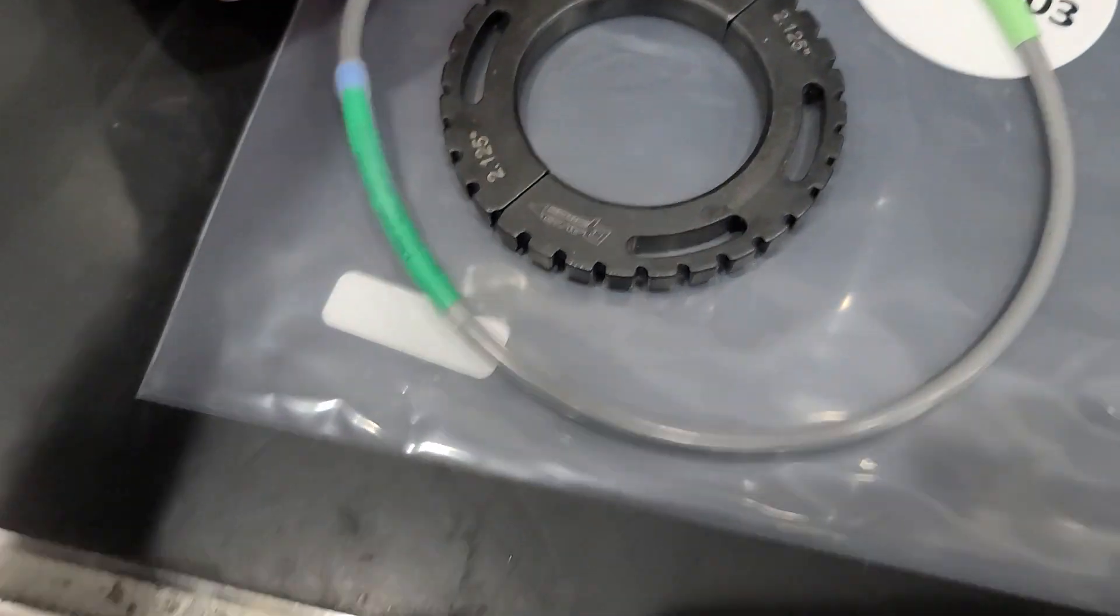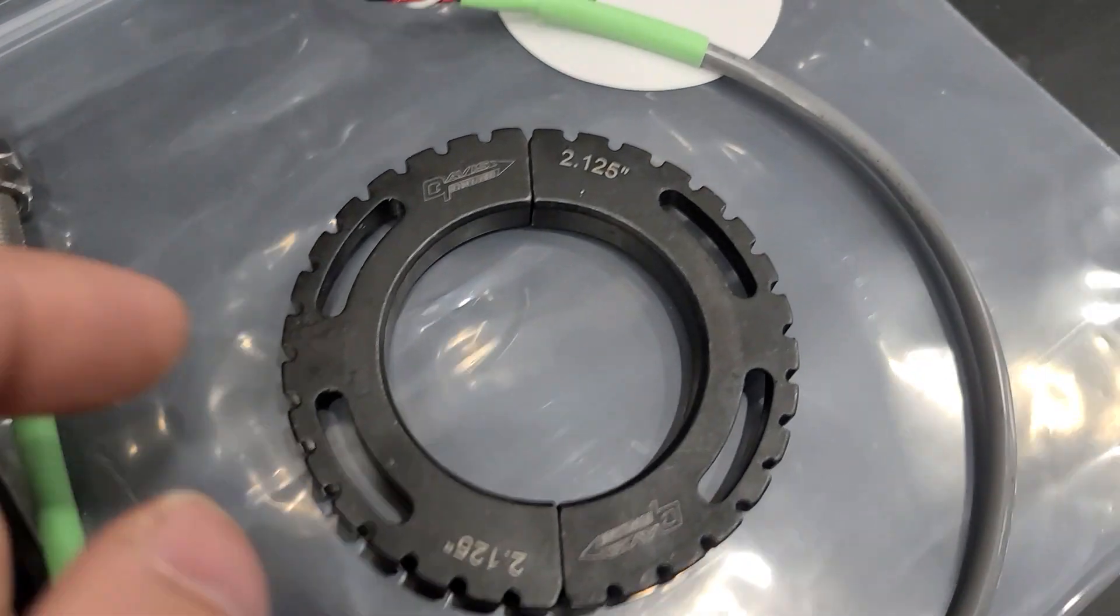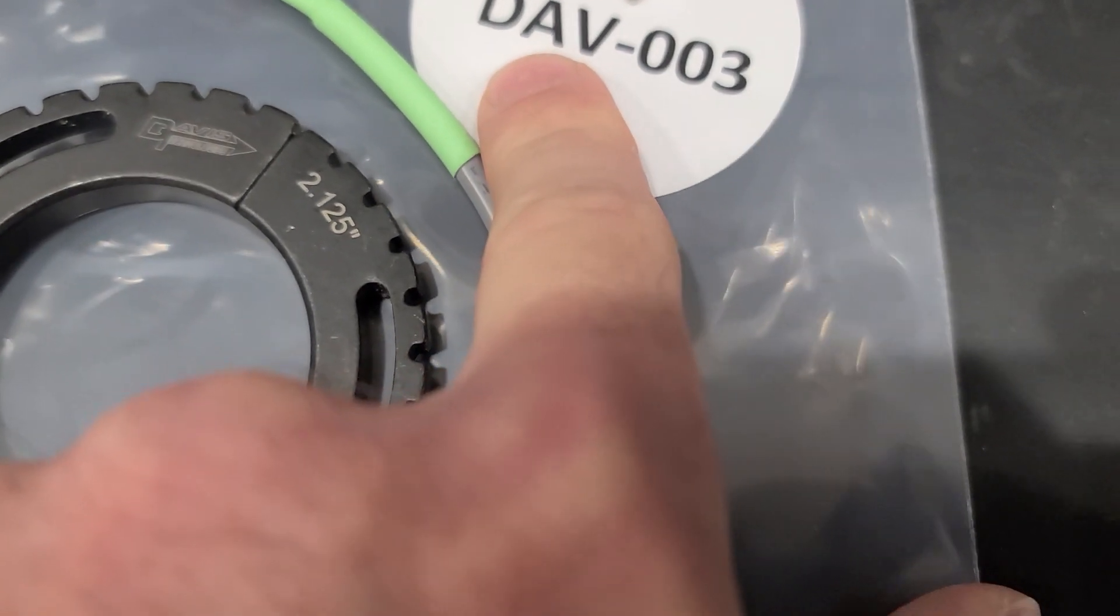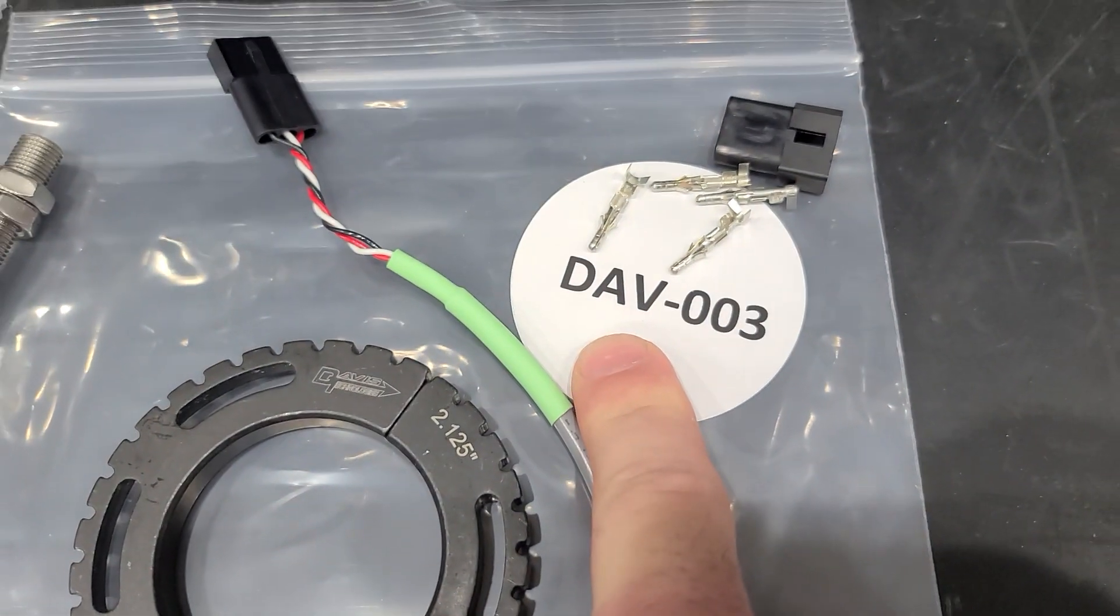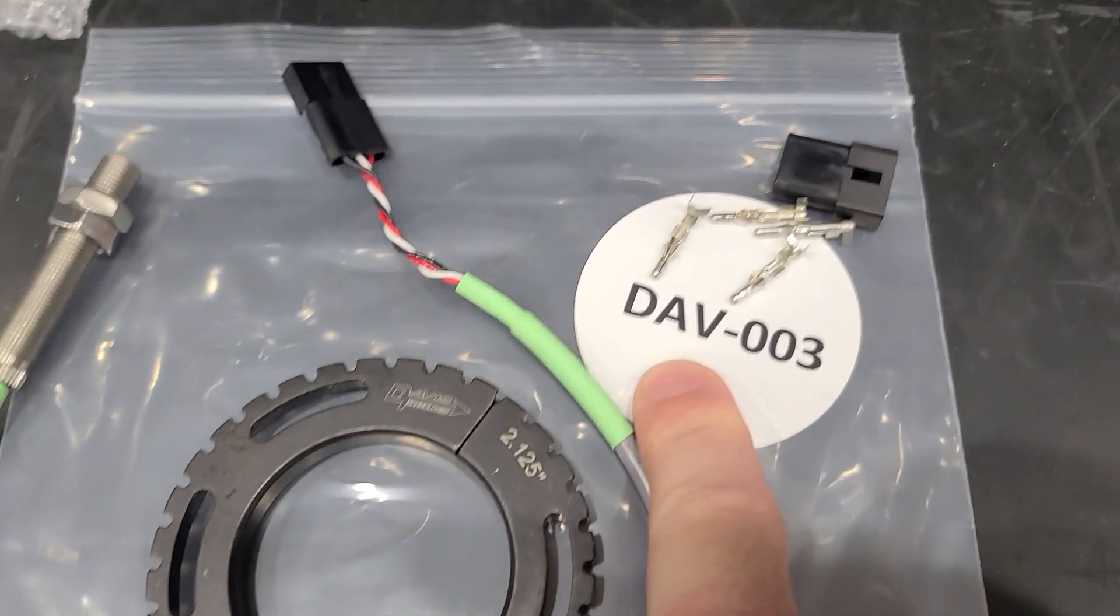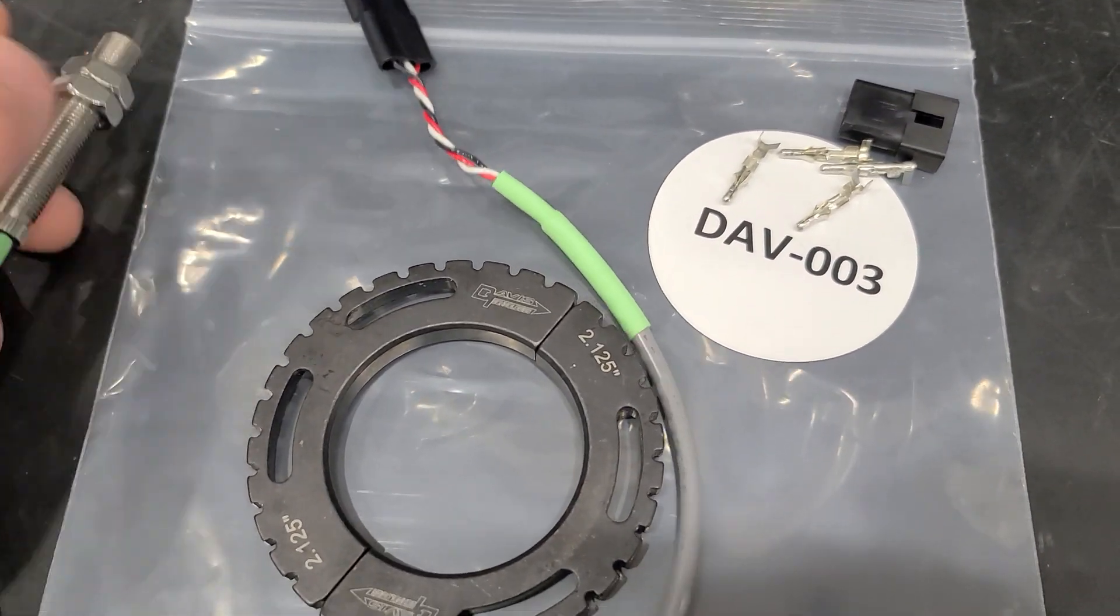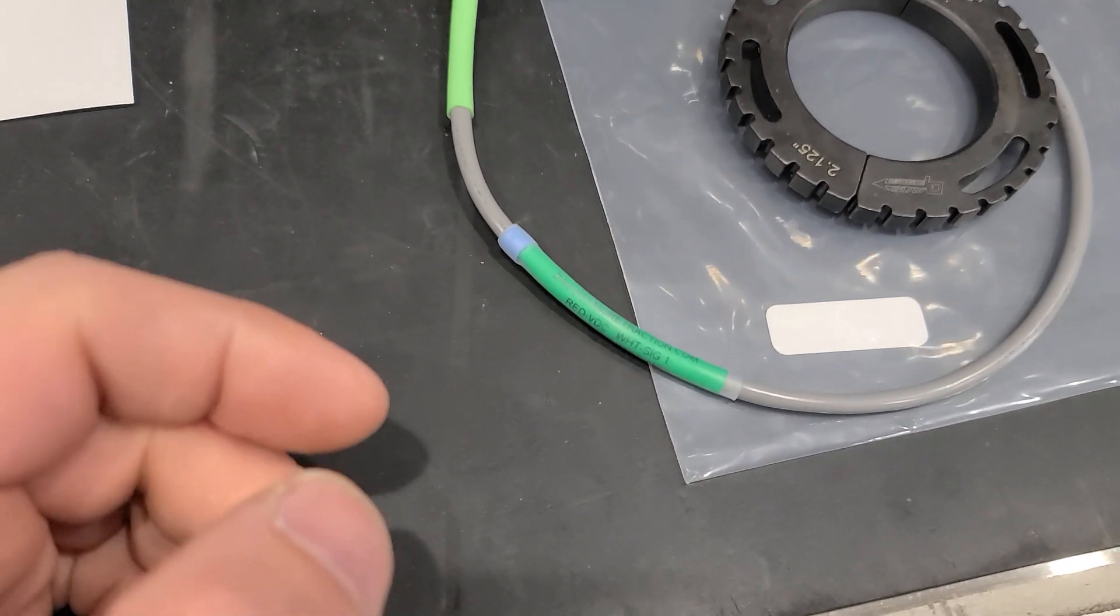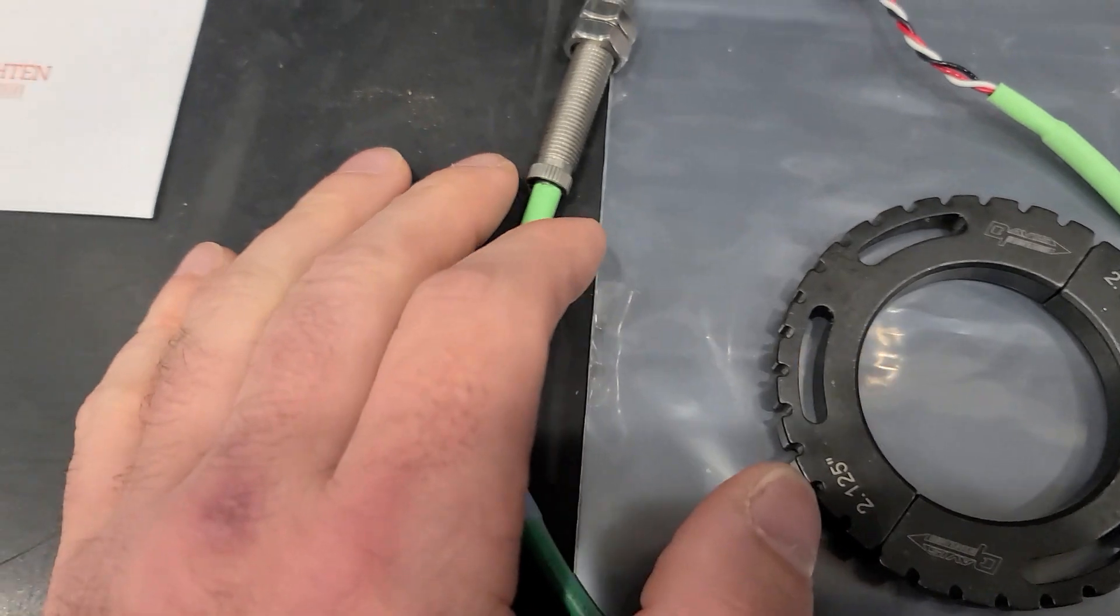And this is the Davis sensor. The part number is the DAV-003. It makes a couple of different ones, but I typically use this on all of them. This will work for Holley or any other fuel injection system. And it's also the one that you want to use when you put a profiler in the car or any of his traction control stuff.